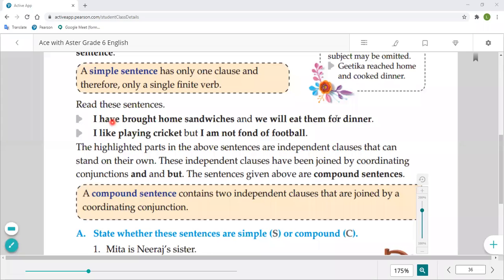Here the clauses are independent clauses that can stand on their own. Independent clauses are also called principal clauses. As the name 'principal' suggests, they do not depend on anyone — they work on their own. That's why we call them independent clauses. Independent clause has a second name: principal clause.